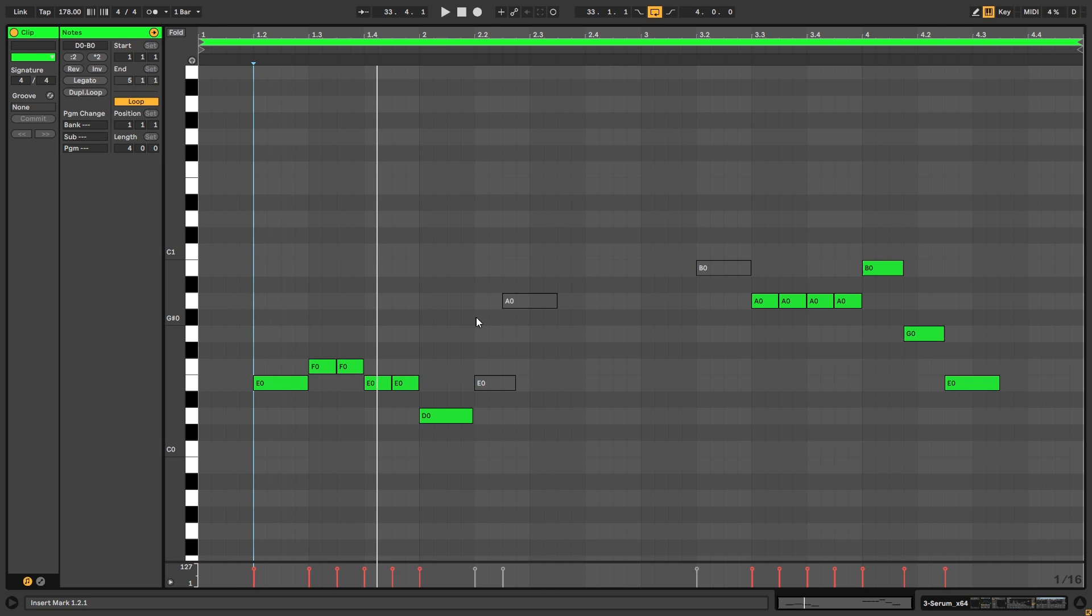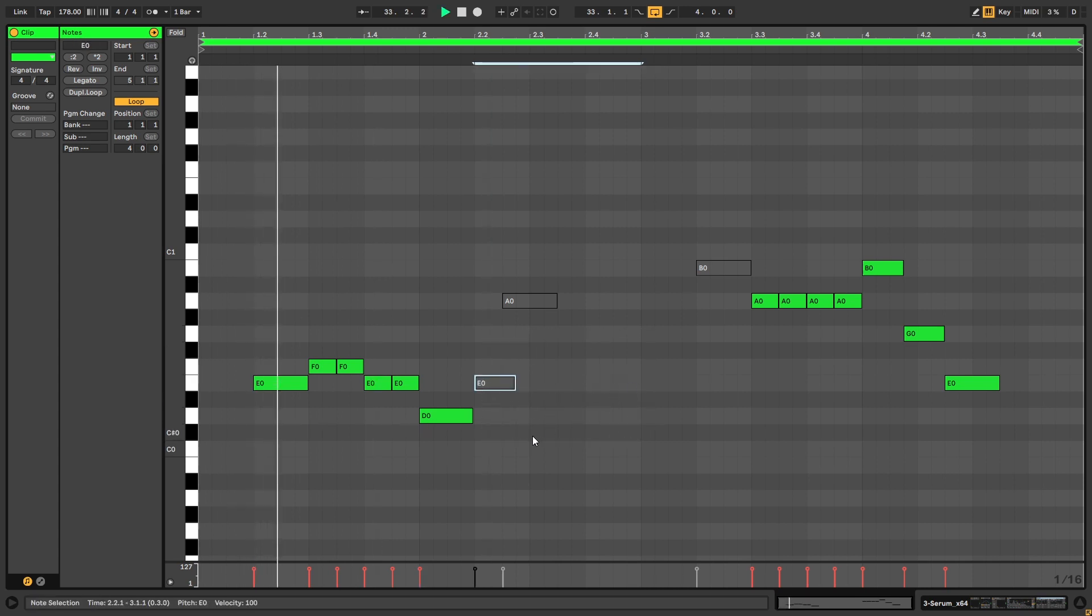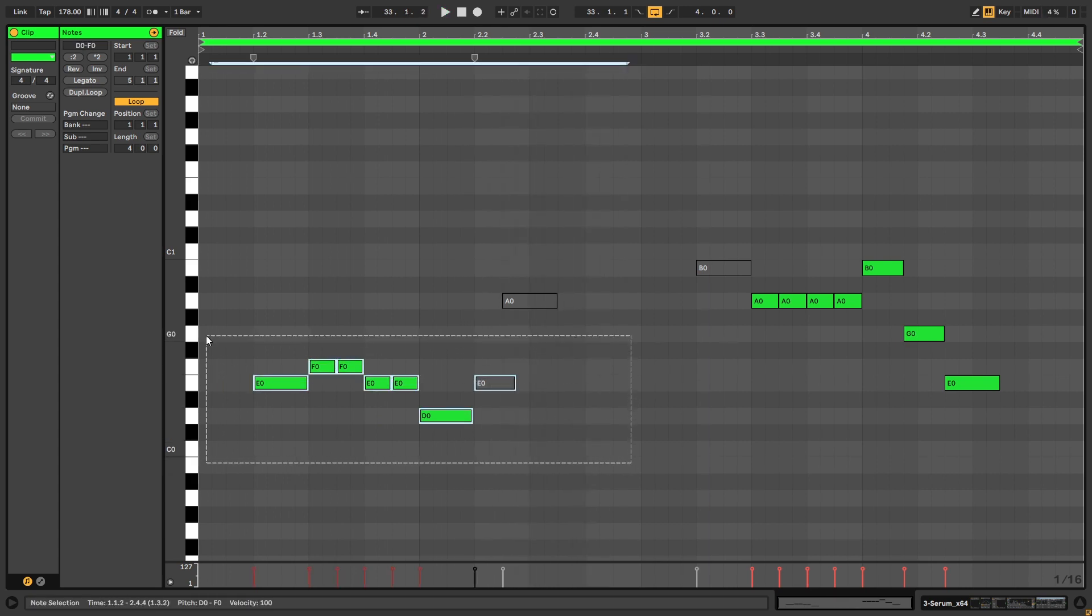Maybe something like this. And then I don't know, having a response bass here. And then repeat it.